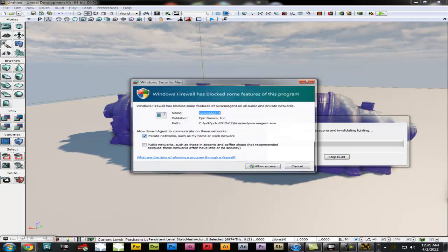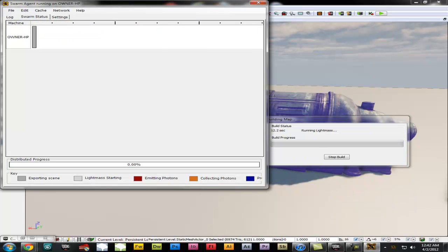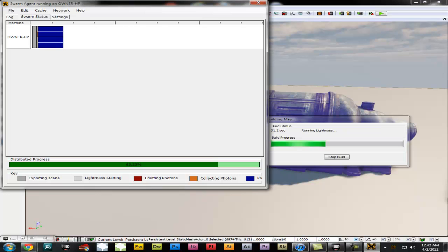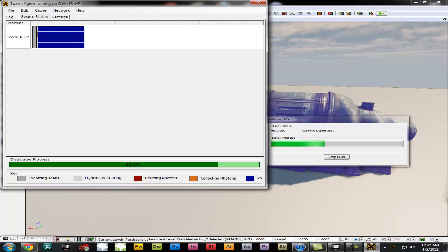A build progress screen is going to pop up — allow access if you are using Windows 7. Swarm Agent is going to be running, which is basically how you control all the shadows and everything in UDK. Since we only have one object it should not take too long. But the more static meshes you have in the scene this is going to take longer and longer — some of the games I am working on right now take up to 2 hours to build the lighting. It is taking longer right now just because I have the screen capture recording software on.